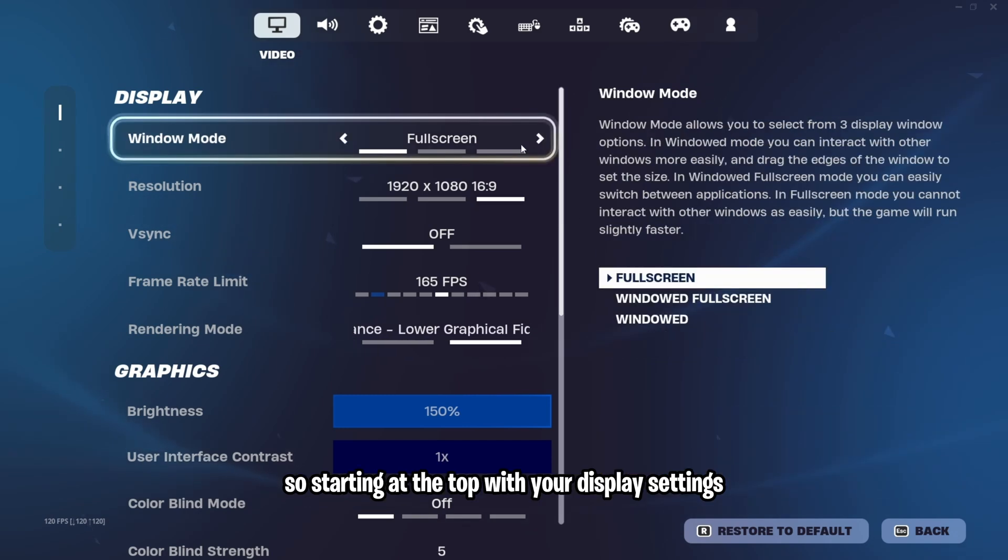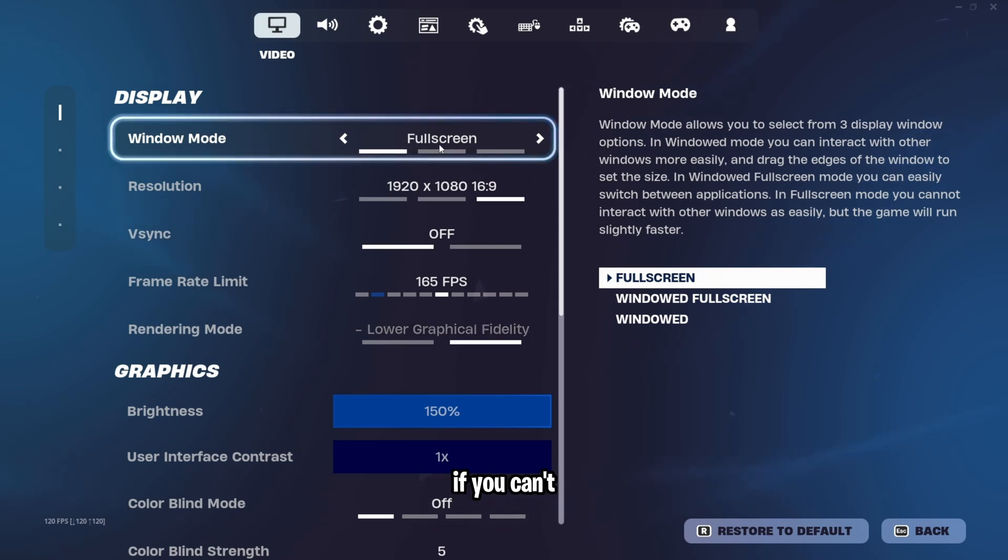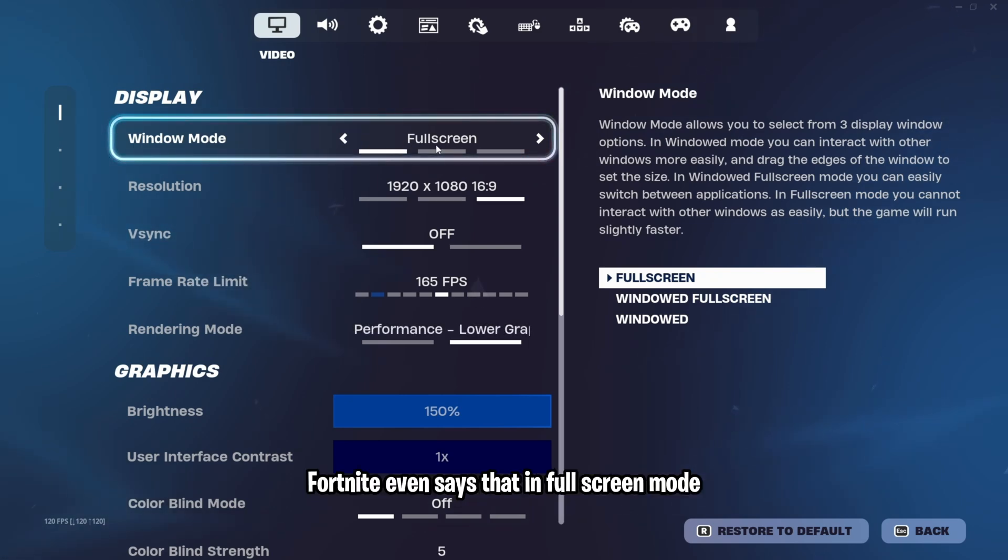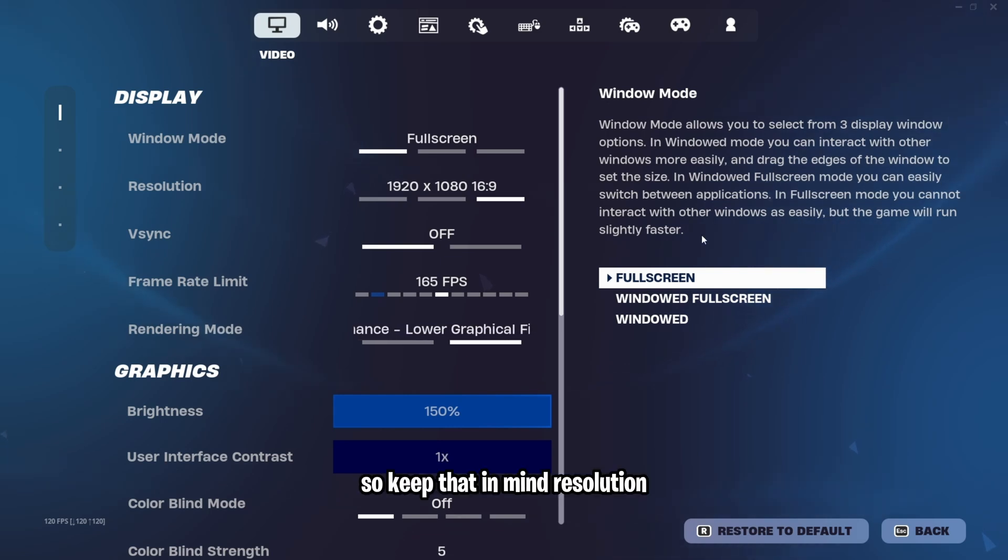Starting at the top with your display settings. Window mode, you want this on full screen if you can. Fortnite even says that in full screen mode, your game will run slightly faster. So keep that in mind.